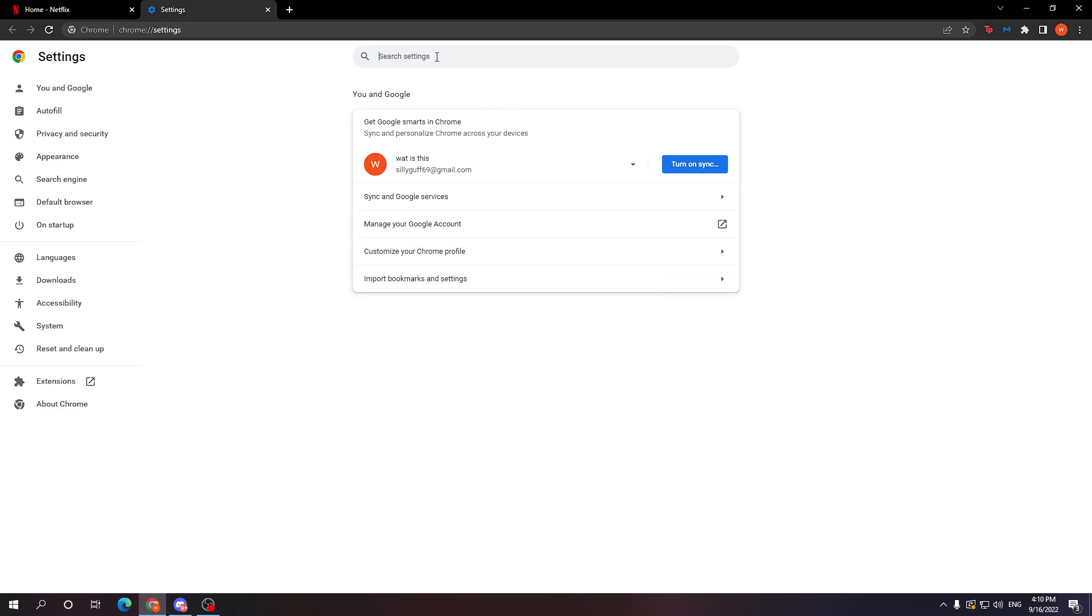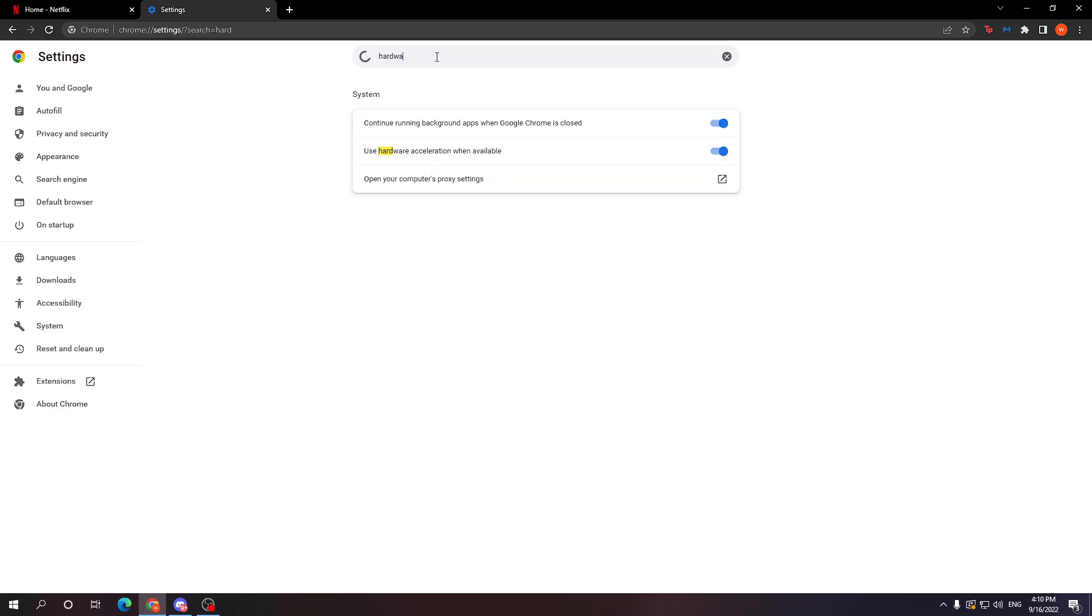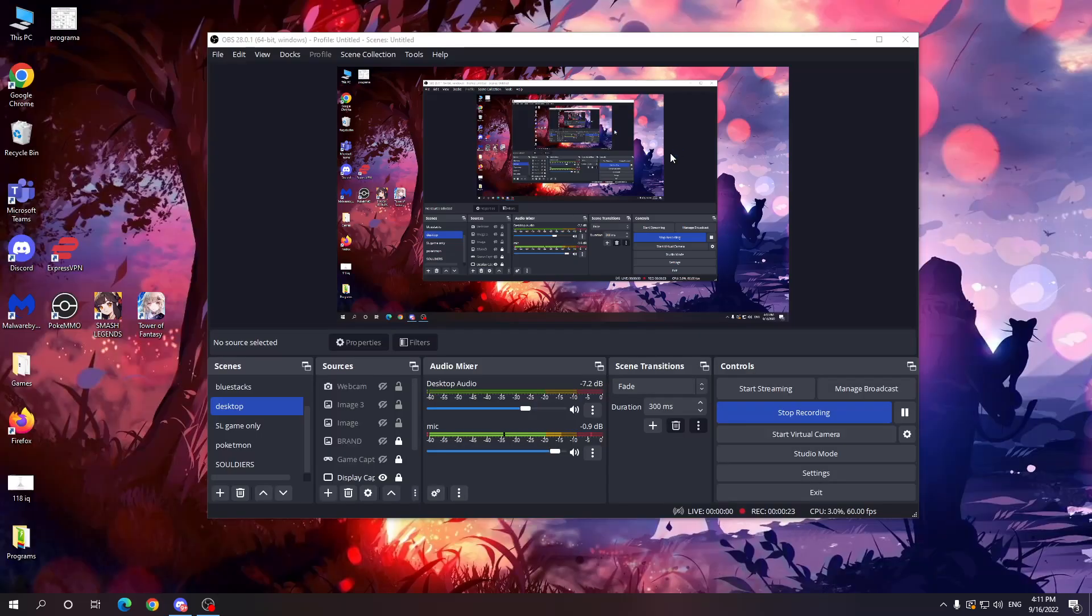From here we want to search for hardware and make sure this option, use hardware acceleration when available, is turned off. It is going to make you relaunch your browser.